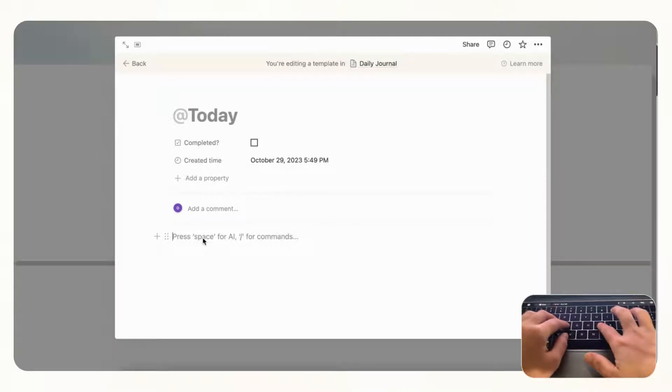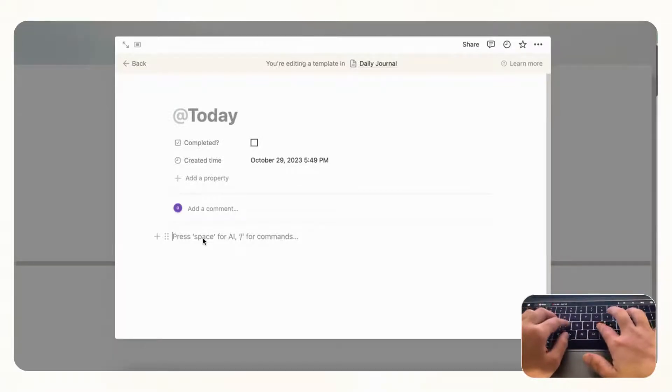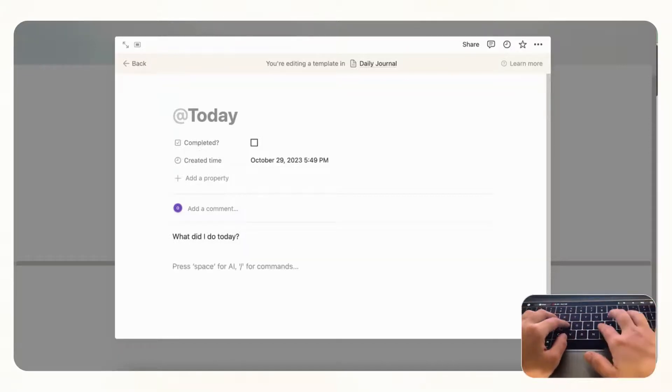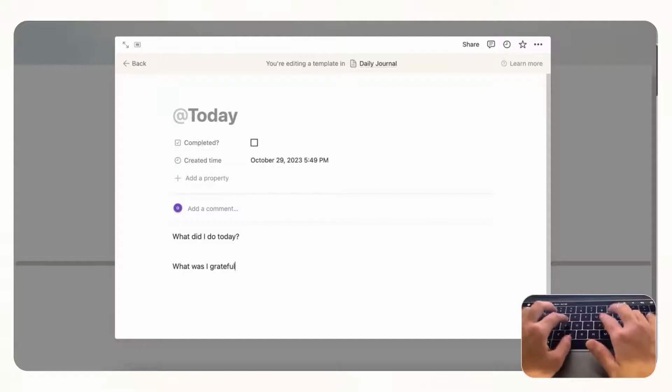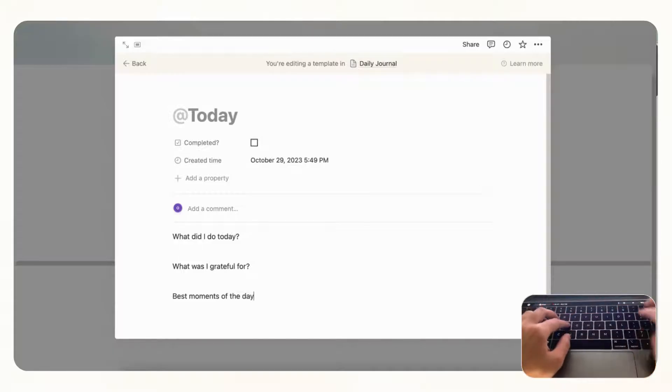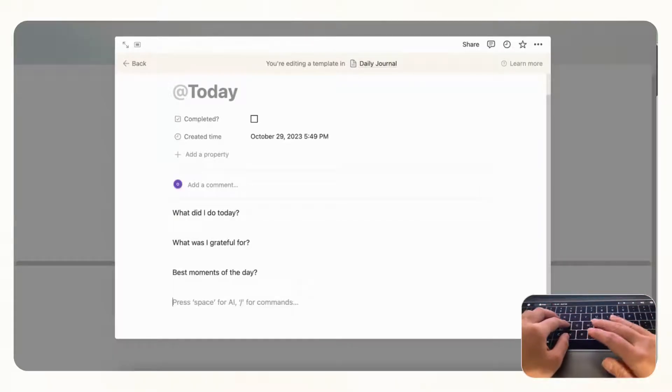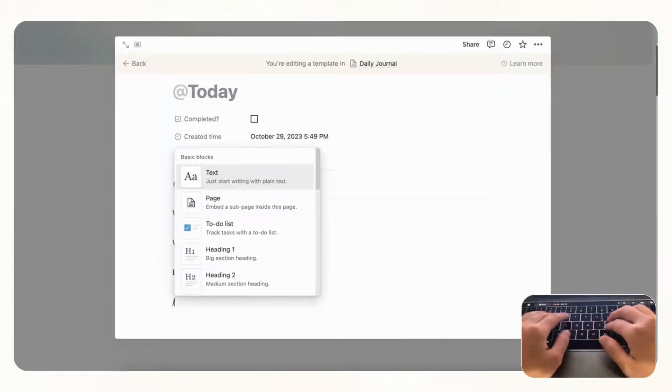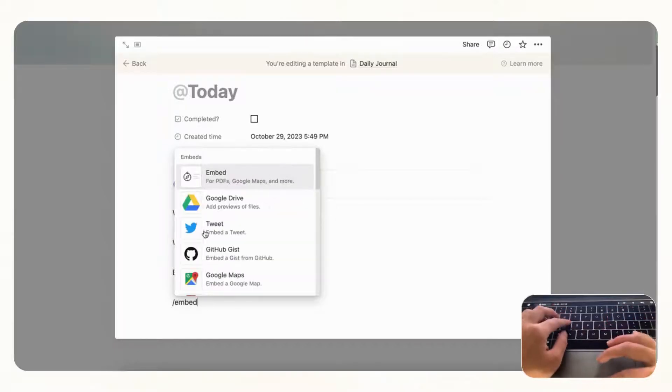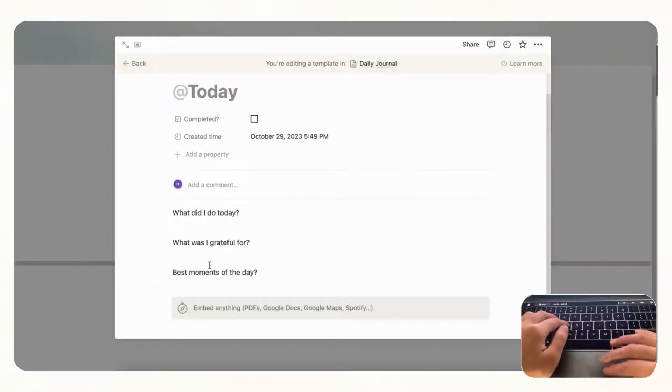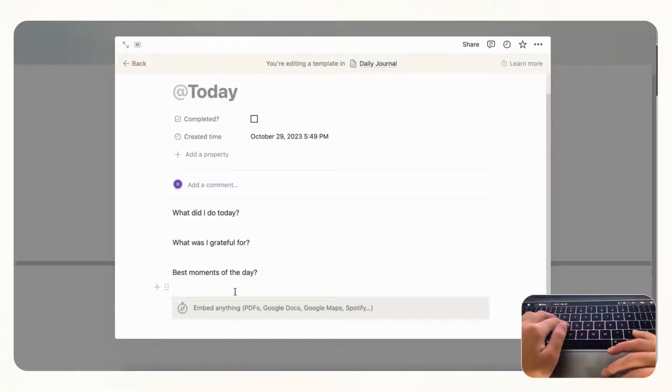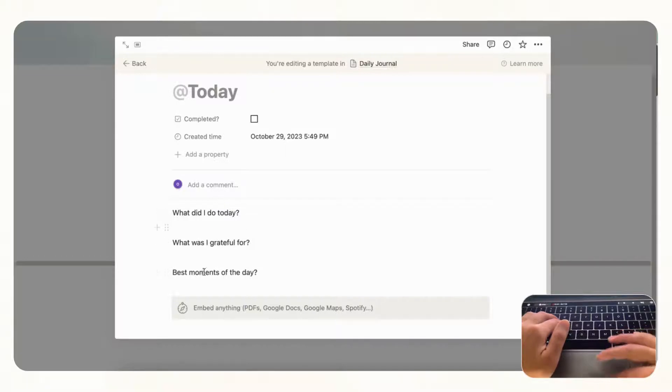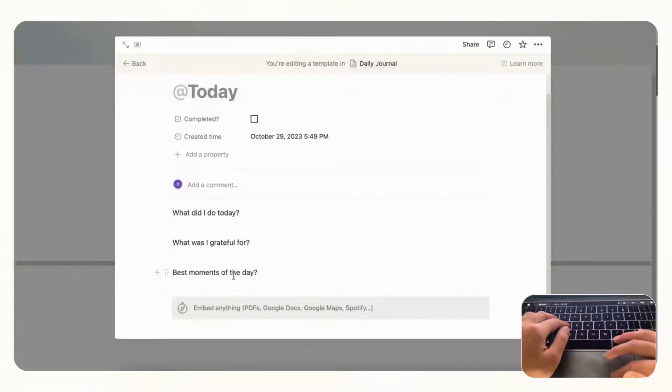So for example in your daily journaling if you wanted what did I do today and what was I grateful for, best moments of the day. And you can even add some spaces for photos. So if you do slash embed you could just add some embeds so that if you wanted to add something to your daily journal you could just directly do it like this. So this area is really free for you to explore how you want to structure your daily journals. We're just going to add this as a placeholder but we really recommend you to go with what you feel is best for this.